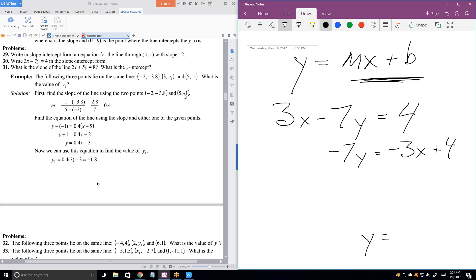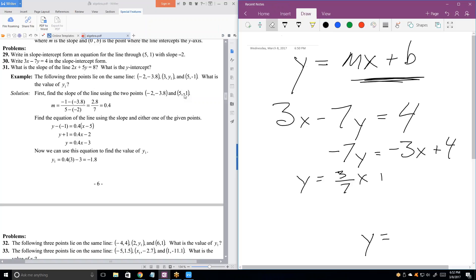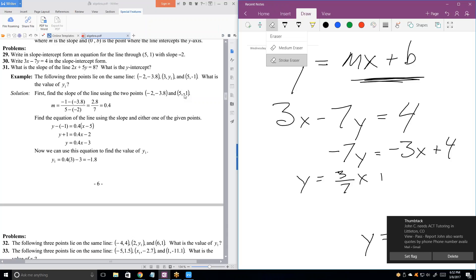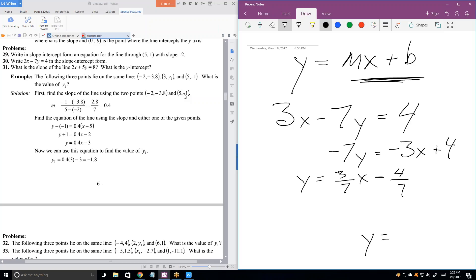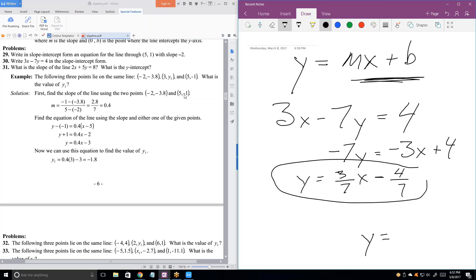Now divide everything by negative 7. So Y equals 3 over 7 x plus 4 over negative 7. That gives us 3/7 x minus 4/7. When you have a plus and a minus next to one another, it's a minus — you don't want to write it as plus a minus. Now we have it in perfect slope intercept format, with a slope and a y-intercept.